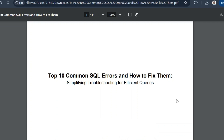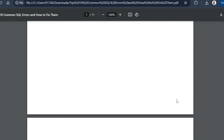Hey there and welcome to a new video. In today's video we will go through the top 10 common SQL errors and how to fix them. When we write SQL queries we come across a lot of errors — it is not necessary that errors will only come for beginners; even for advanced people, error messages will pop up. So let us go through some common SQL errors and their simple resolutions.